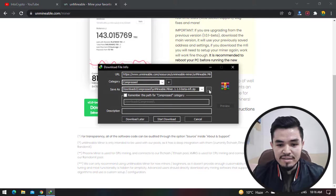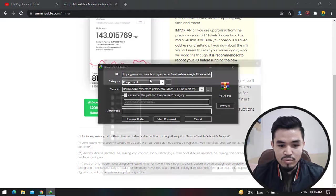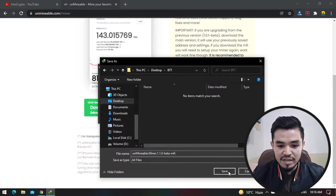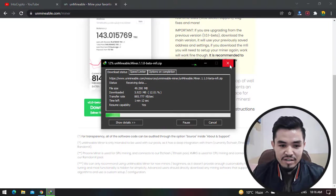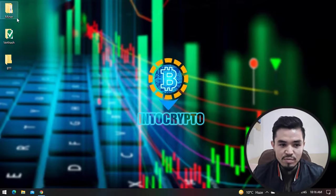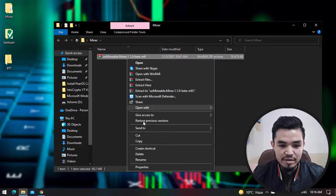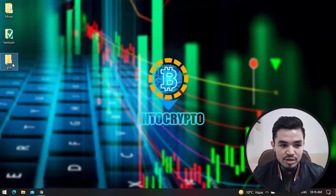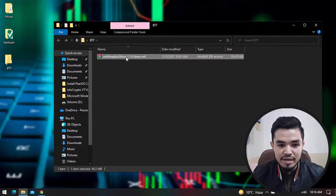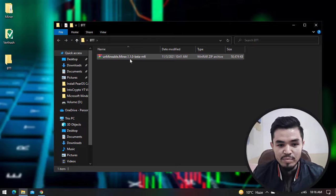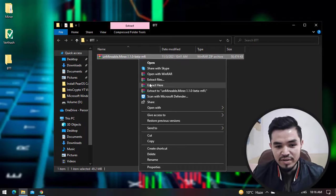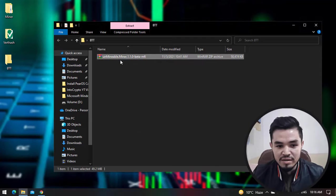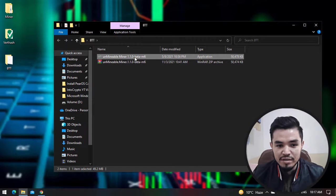Click on Download with IDM. Once this window pops up, click on the three dots to browse the folder. Select the BTT folder and click Save and Start Download. As I've already downloaded it, there's no need to download it again. I'll go back to the miner folder, copy the Unminable miner, and come back to the BTT folder. Paste it. You can see Unminable Miner 1.1.0 beta version is available. I will click it and using WinRAR or 7-Zip you can extract the file. Click Extract Here. Once this opens, click on the Unminable miner.